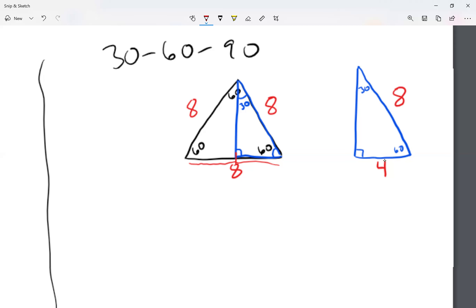This works both ways — if I give you the small side of four, multiply by two to get the big side of eight. If the small side is five, the big side is ten. The small side and big side are easy to connect. Now there's also the medium side. The 30-degree angle is opposite the small side, the 90-degree angle is opposite the big side, and the 60-degree angle is opposite the medium side.